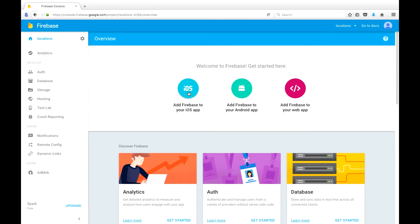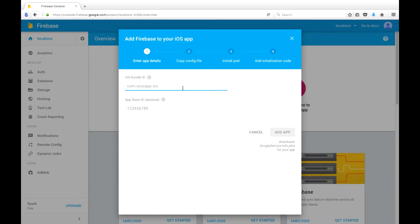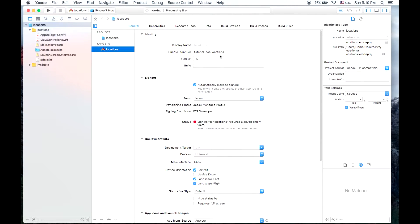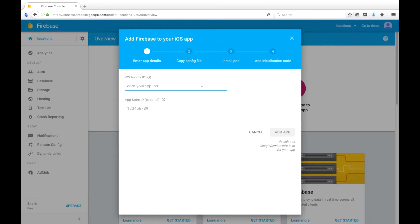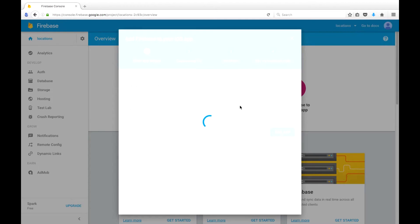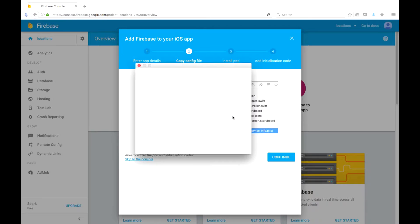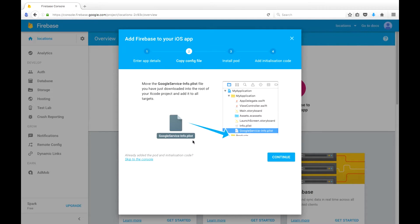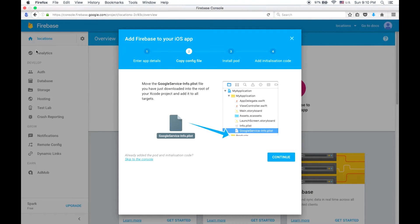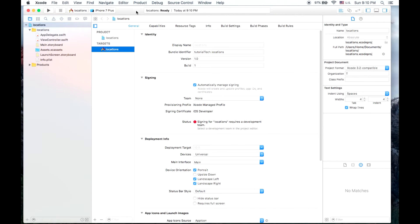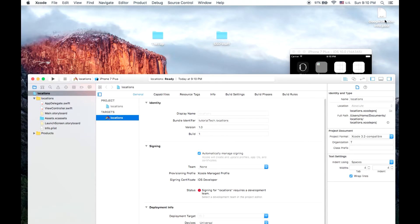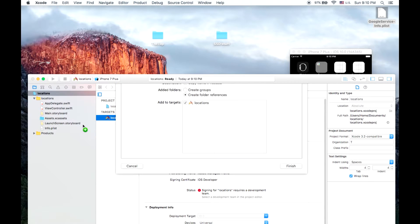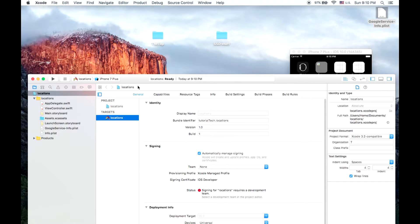So let's add Firebase to our iOS app. We'll find our iOS Bundle ID which is TutorialTech.locations, and for the app store ID we'll just put anything for now. We are going to download this Google service info.plist and drop it into our project. So mine gets downloaded to my desktop and I just drag it in here, copy items if needed, and finish.